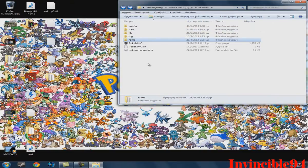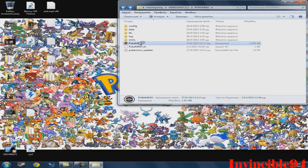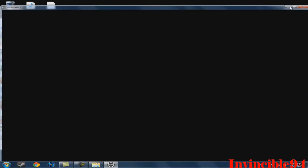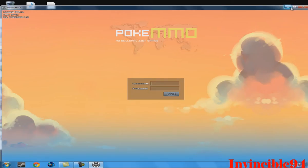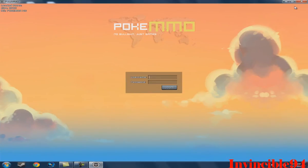And when you finish with that, just click on here, Pokemon MMO, and the game will open. Right here, so here's the game.